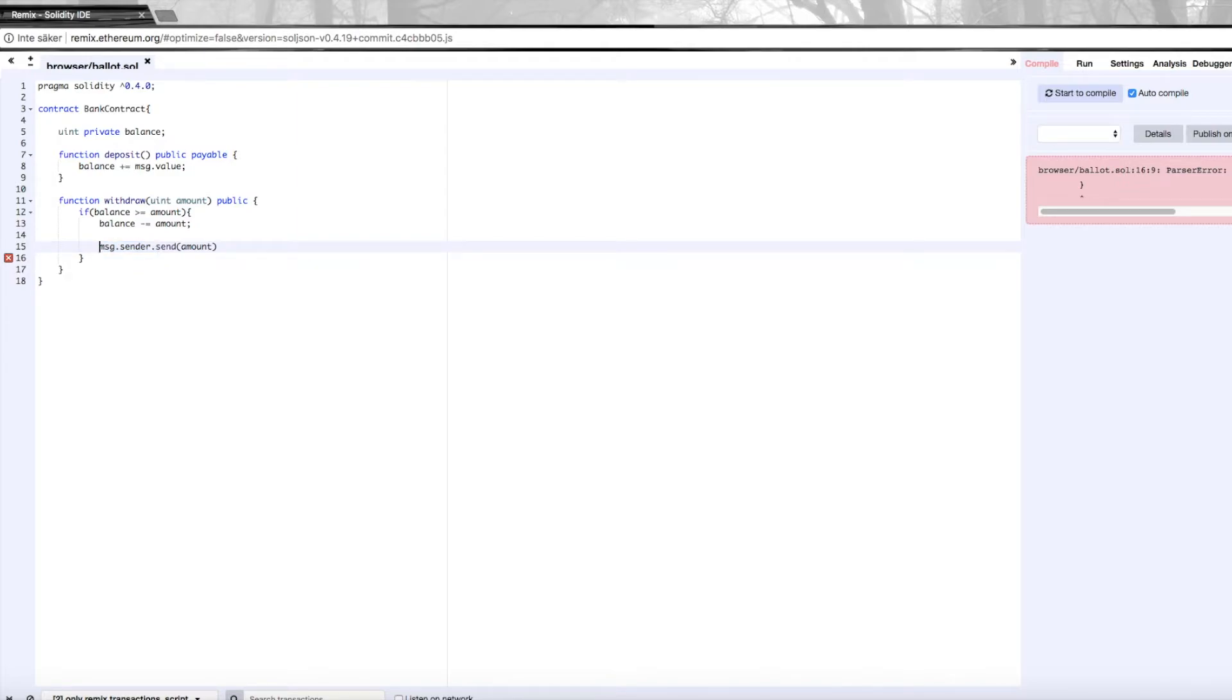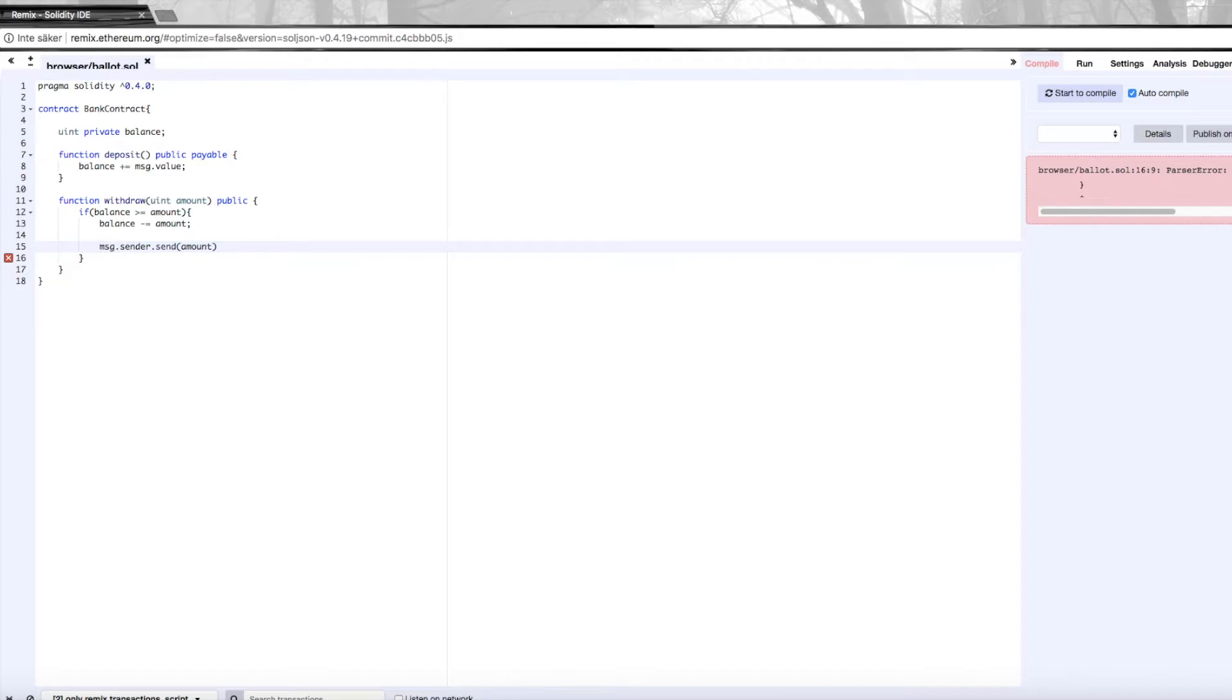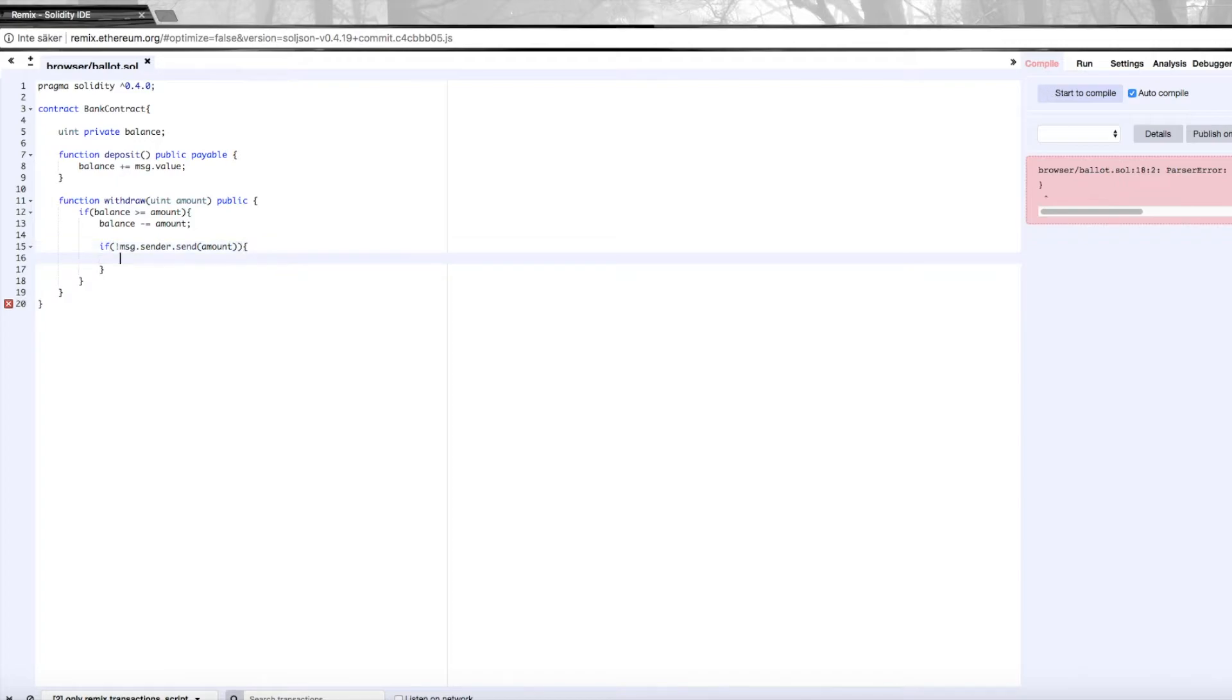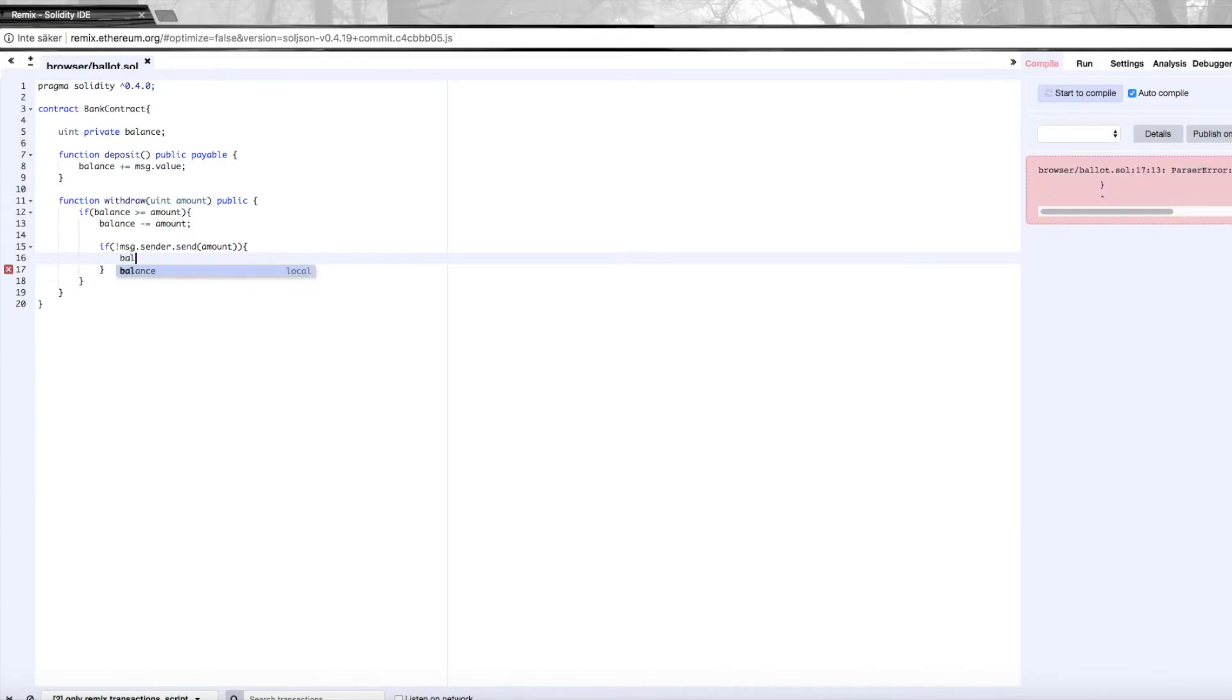Before we're done with the withdrawal function, we actually need to add a checkpoint to see if the send function was actually able to execute without error. If some error were to happen in the send function, we had already changed the balance, so we need to check if there was an error. We can do that by putting it inside the if statement and then putting an exclamation mark at the beginning. That would mean that if this returns false, which it does if there was some error, then we would have to actually adjust the balance once again.